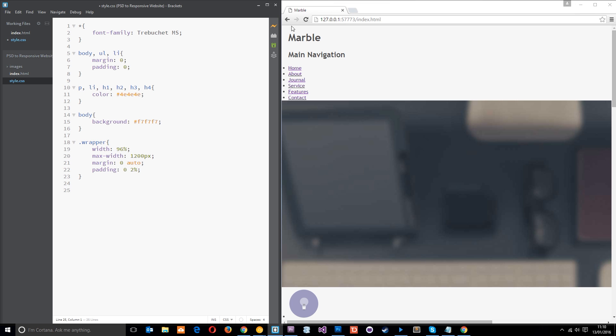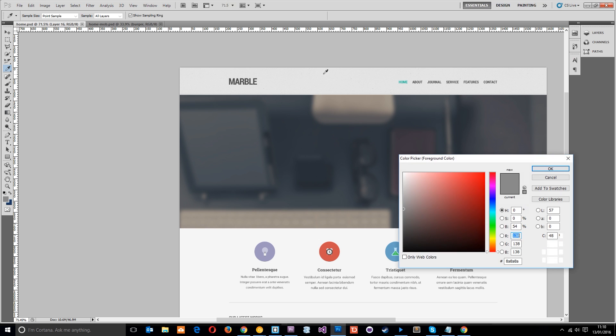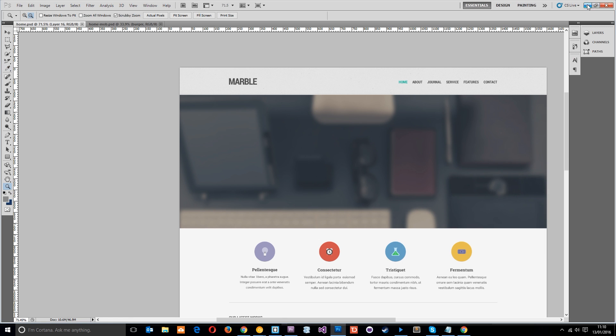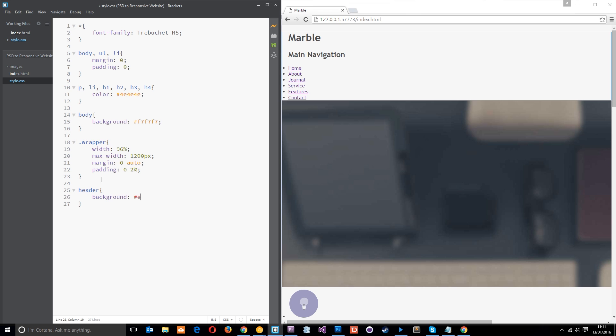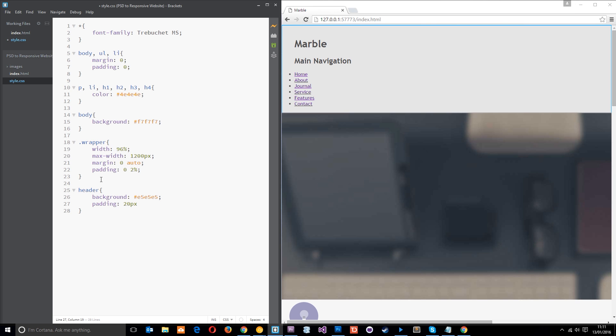So the next thing we want to do is style up the header tag. And if we look at the PSD, this has a kind of lightish gray background. Let's just get the color of that. You can see it's E5, E5, E5. So let's apply that. We'll say background E5, E5, E5. Okay. And then what we need to do also is just apply a little bit of padding to this. And that's going to be on the top and the bottom. So 20 pixels top and bottom then. Zero left and right.